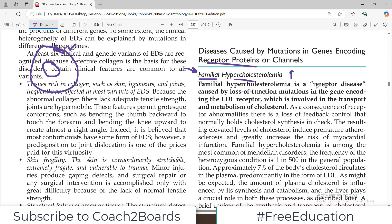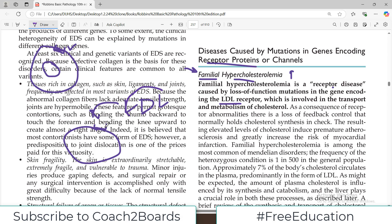The first thing to remember is that familial hypercholesterolemia is a receptor disease caused by a loss of function mutation in the gene encoding the LDL receptor. Cells have receptors that bind with LDL (low density lipoproteins), and if the receptor genes are mutated, LDL uptake is impaired, so the cholesterol level in the blood goes high.